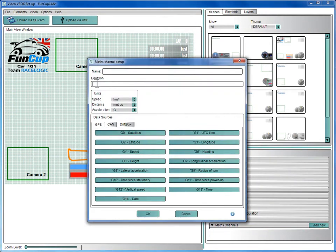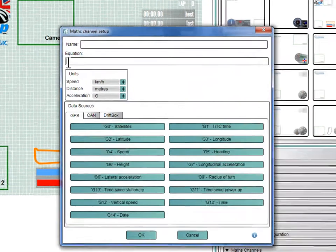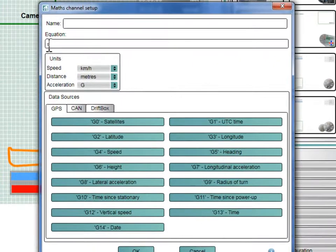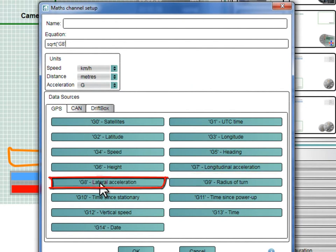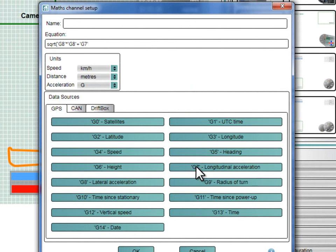Now you need to enter the equation for the Math Channel you wish to create. In this case, we need to square the longitudinal acceleration, add this to the square of the lateral acceleration and then take the square root of this sum. This effectively combines the cornering force with acceleration and braking force.